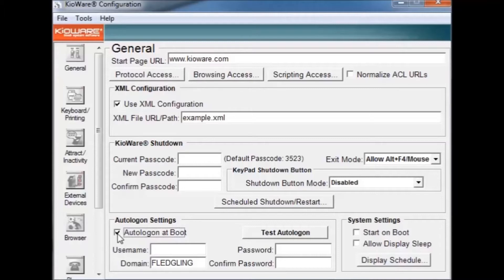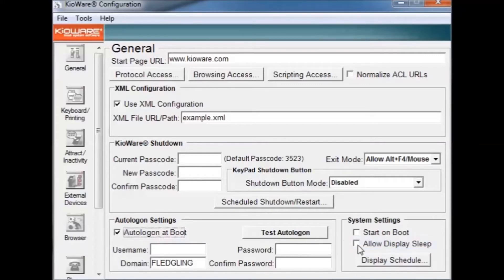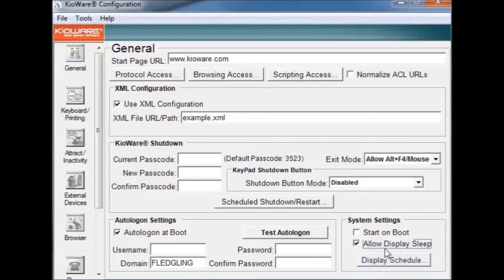The system settings allow you to set KeyWare to start on boot and allow the display to sleep. However, starting on boot is not recommended. You can also set the times you want the display to turn on and off by pressing the display schedule button.